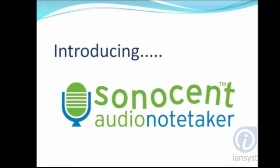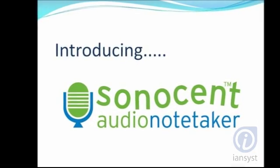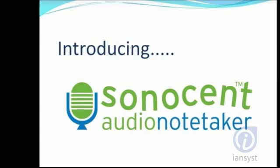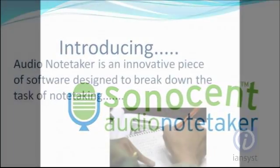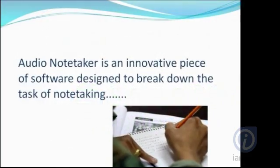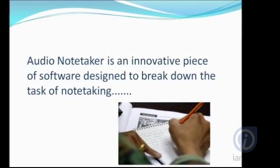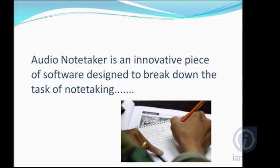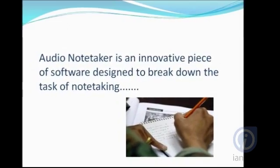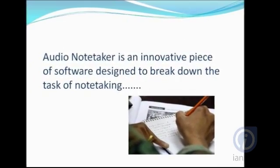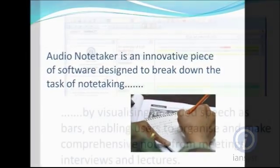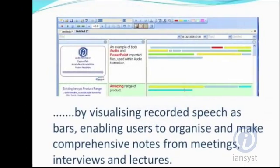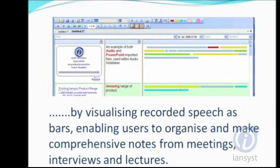Introducing Audio Notetaker. Audio Notetaker is an innovative piece of software designed to break down the task of note-taking by visualizing recorded speech as bars.